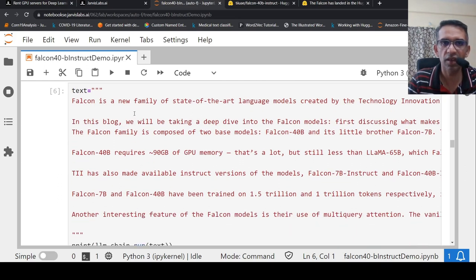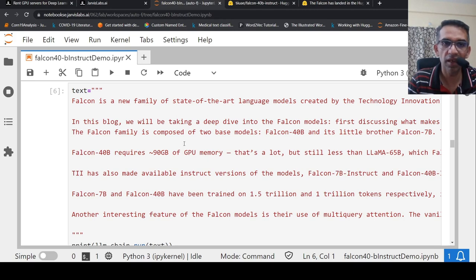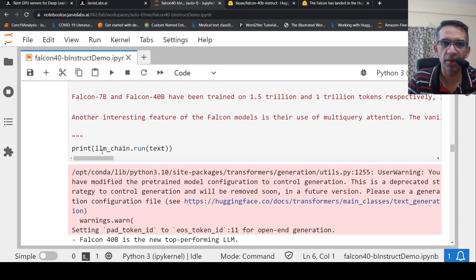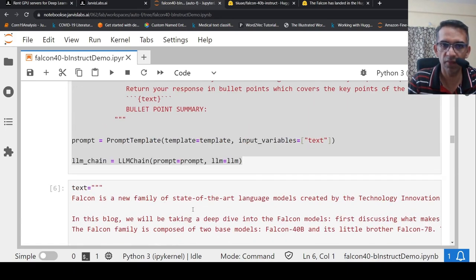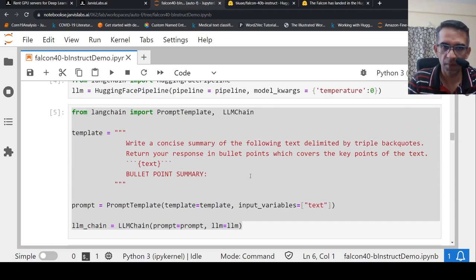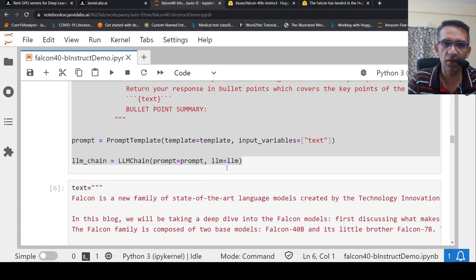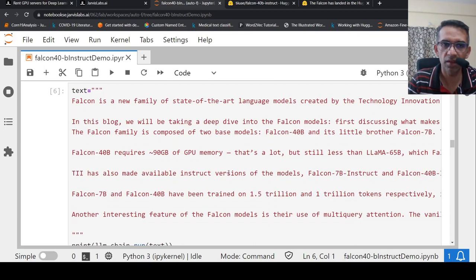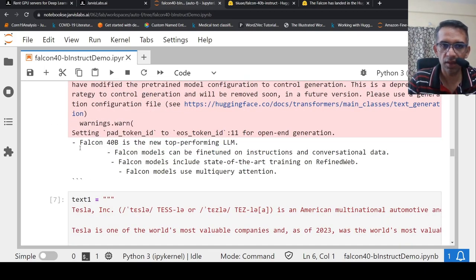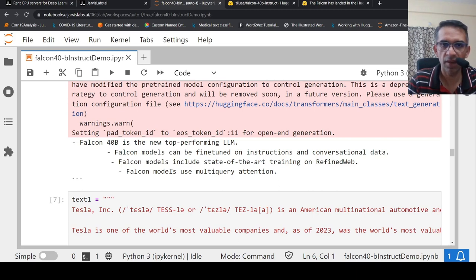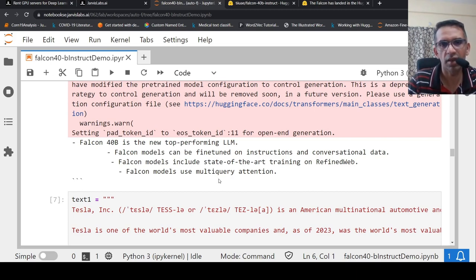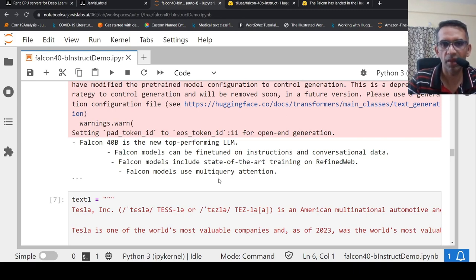Here is my first text. What I do is that I say Falcon. I put some details on the Falcon large language model. And then I say print LLM chain.run text. So it basically runs this particular text. It feeds this as an input variable into this template and runs it using the LLM which we have supplied. In this case, Falcon 40 billion instruct model. This is the kind of summary it generates. Falcon 40 billion is the new top performing LLM. Falcon models can be fine tuned on instruction and conversation data. It includes data for training. Falcon models use multi-query attention. The kind of summary is generated. I would not say it is a very good summary. It's not that satisfactory over here.